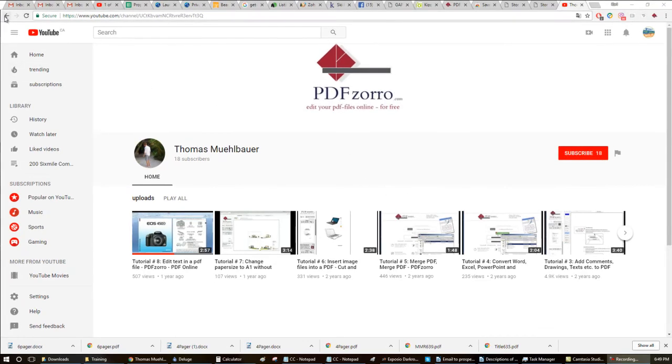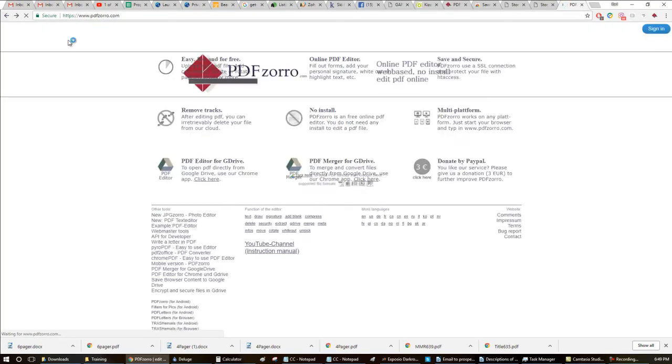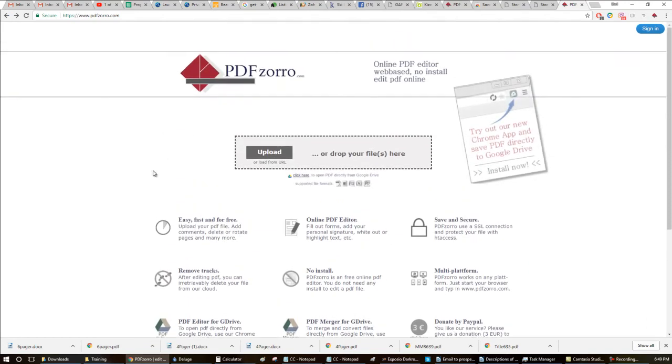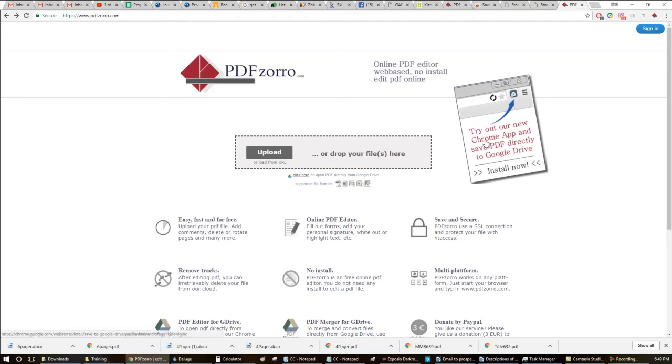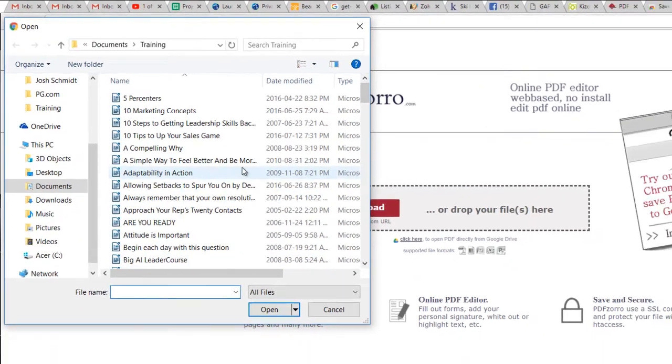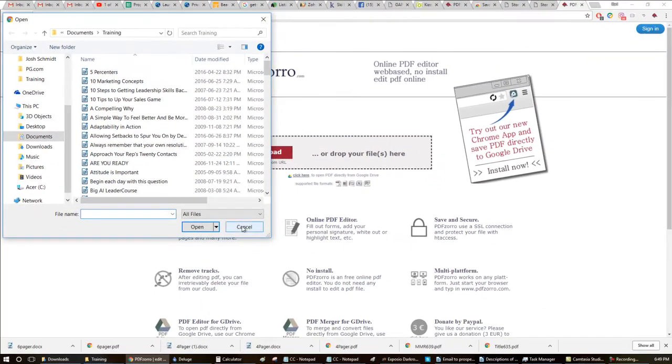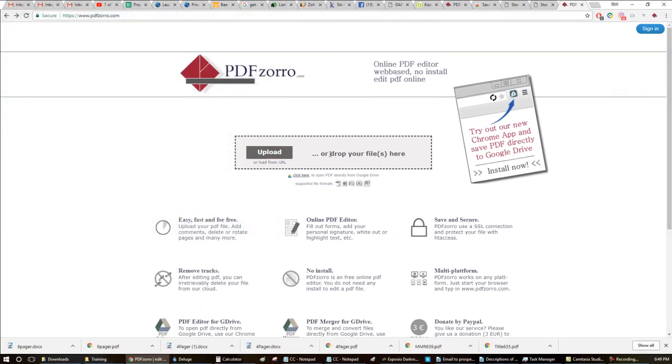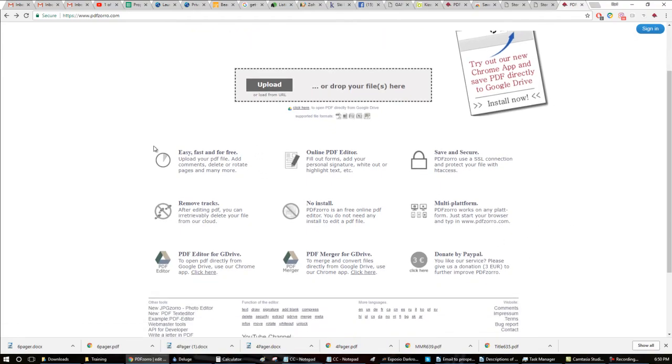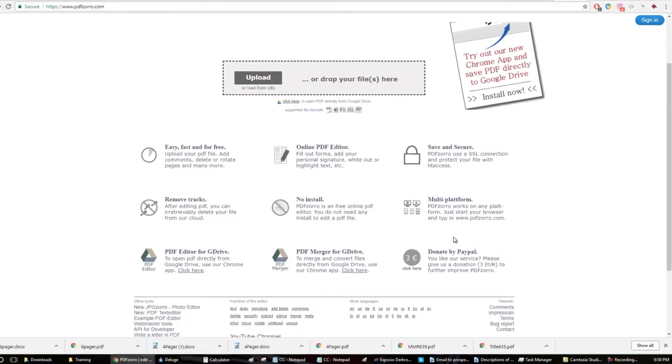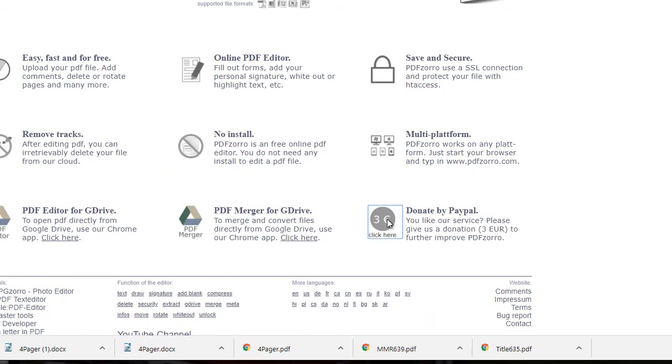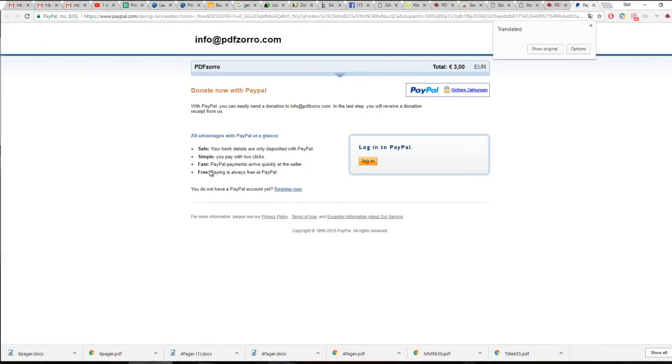Okay and one last thing. So going back to the website at pdfzoro.com. Listen, this is totally free. And you don't even have to download anything like I said. You can use the app if you want here or you can just upload files directly from your computer or drag and drop them here and then go to work on them. Like I said, it's easy, it's fast, it's free. So you'll notice on the website here, donate by PayPal. Listen, do this guy a solid and send him a few bucks. This is a great piece of software. Hope you like it too.